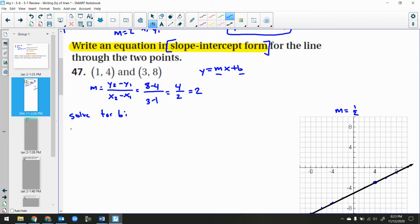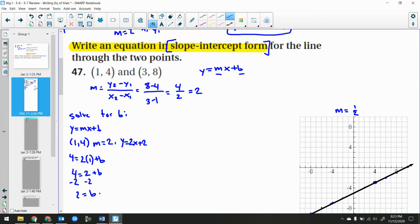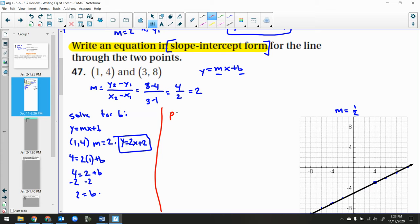For the solve-for-b method: take y equals mx plus b and plug in the point (1, 4) with slope 2. So 4 equals 2 times 1 plus b. Subtracting 2 from both sides gives b equals 2. Since m is 2 and b is 2, the equation is y equals 2x plus 2. Don't lose sight of the end goal: find the equation with m and b plugged in.